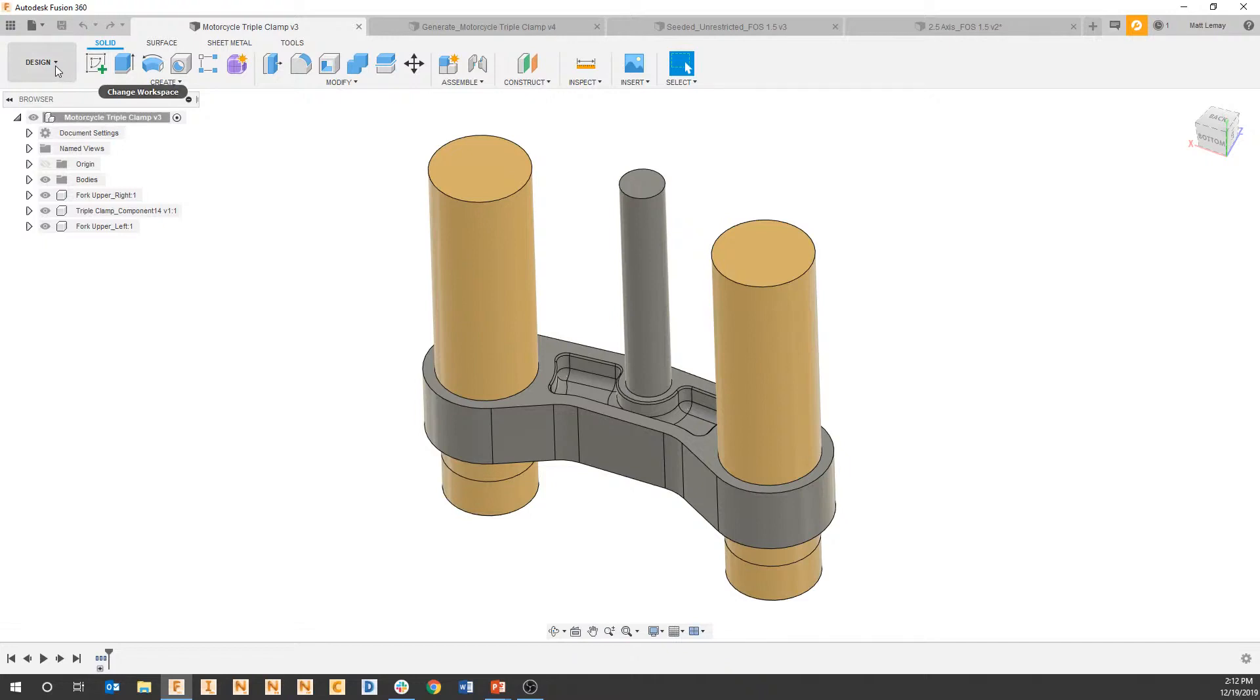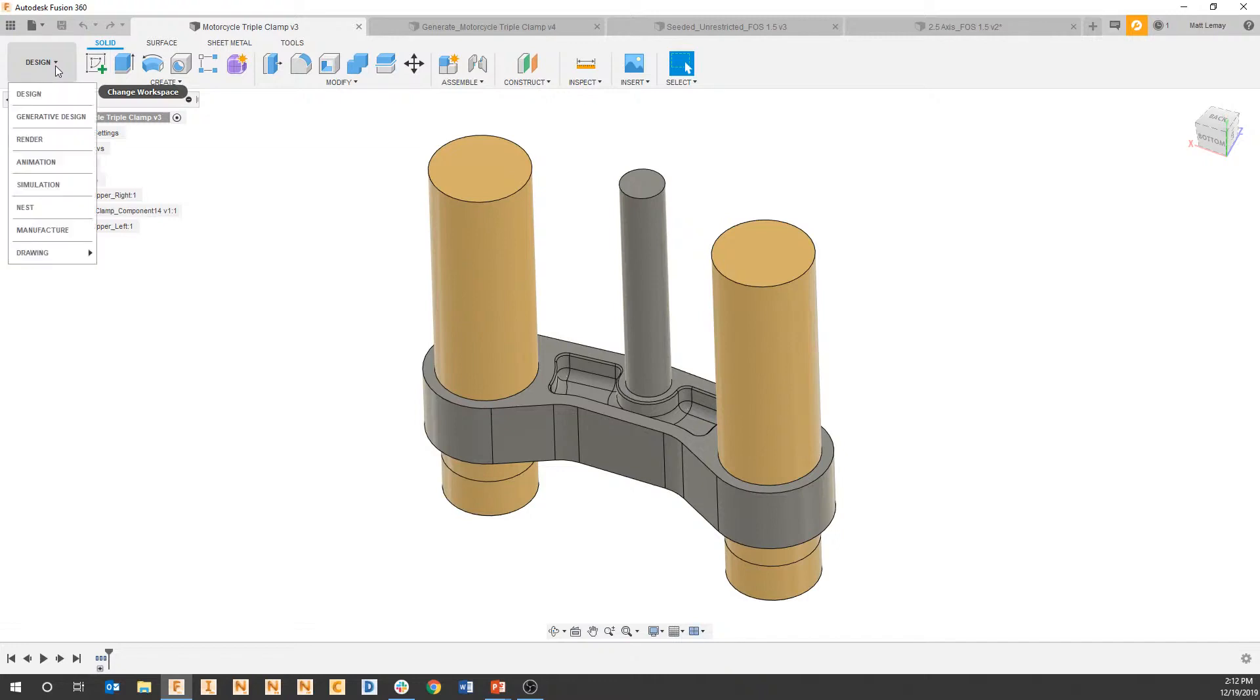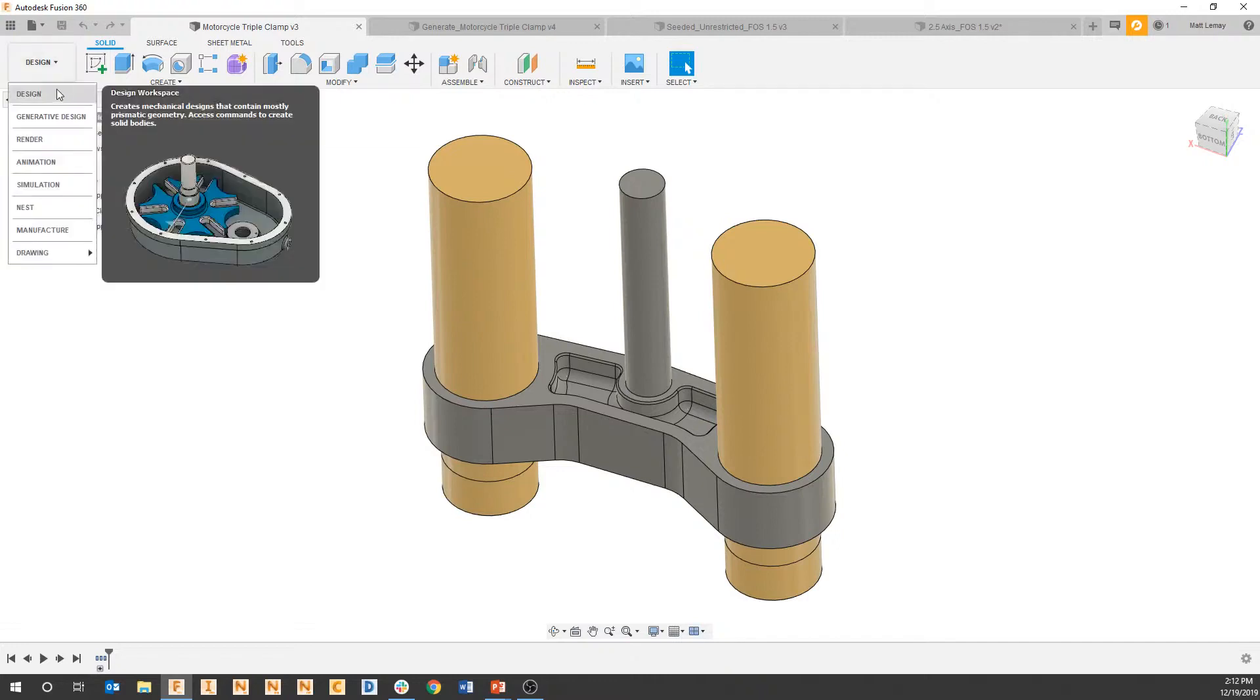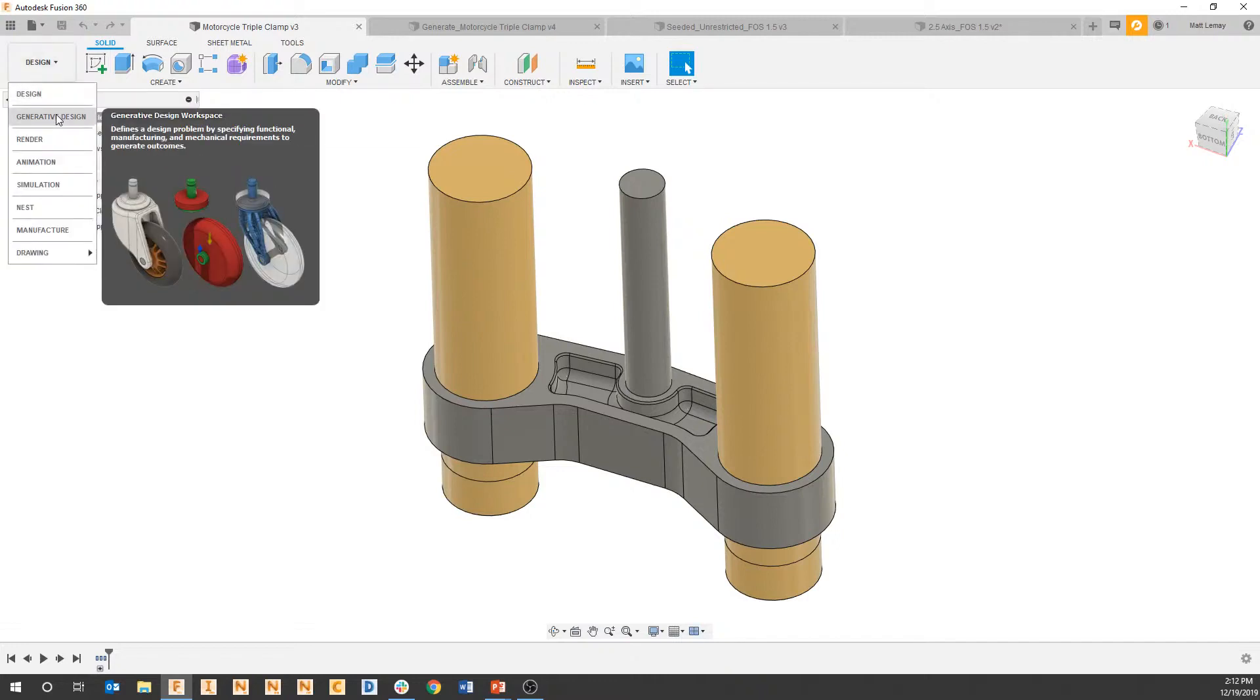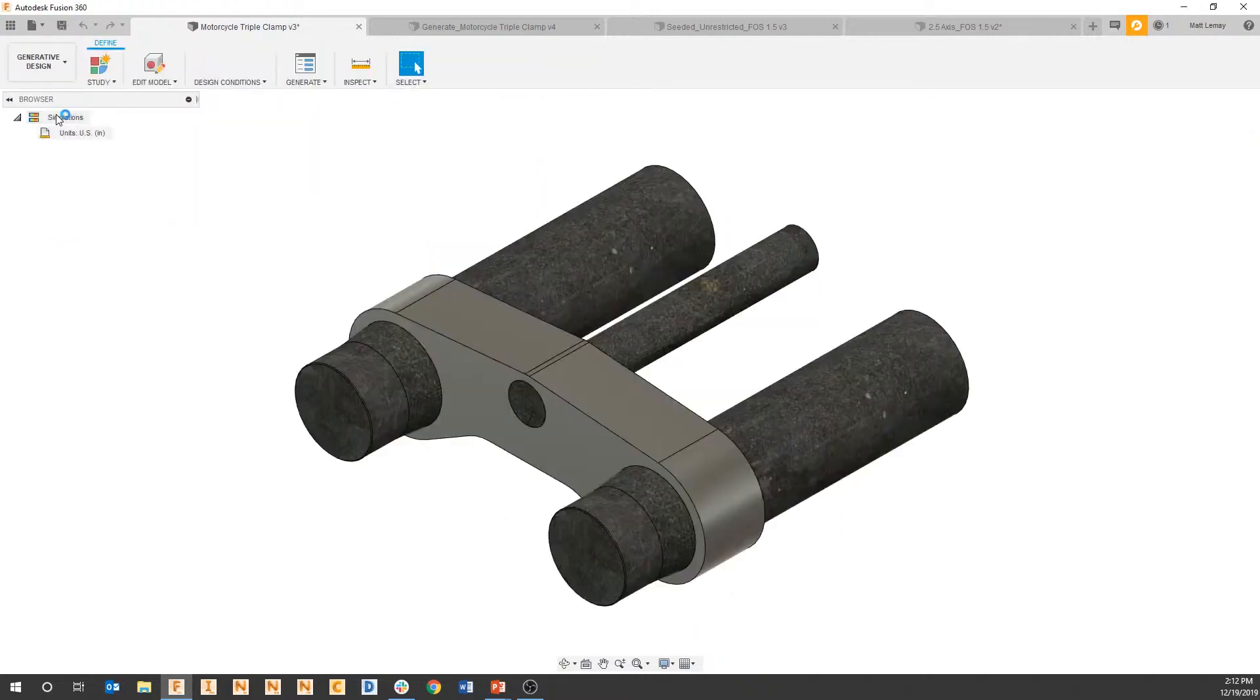Now, within generative design, we have the edit model workspace, which has specific tools for the generative process that make things a lot easier. Any time you have to create preserved geometries or create obstacles, go to the workspace dropdown at the top left and start this within generative.